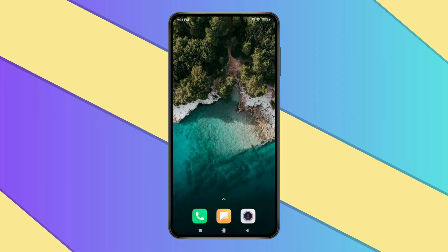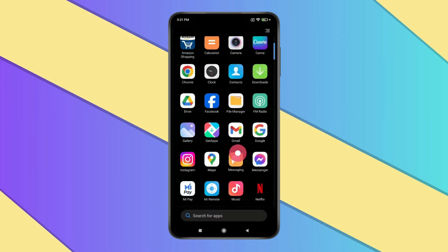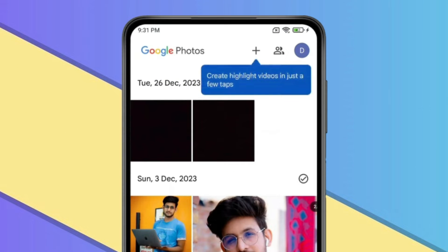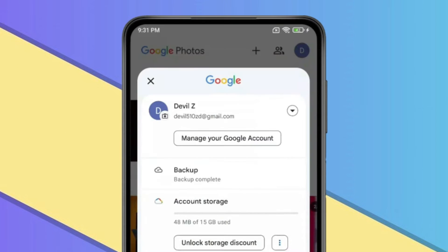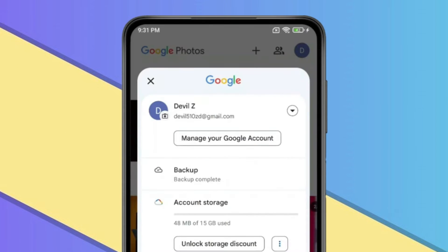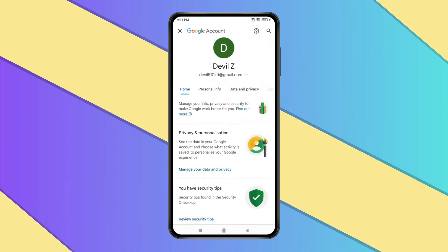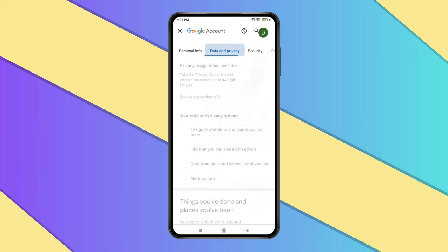For this, you have to open Google Photos. Now click on this profile icon, and then you have to click on Manage Google Account. Now a window will open like this. In this, you just have to click on the Data & Privacy tab.